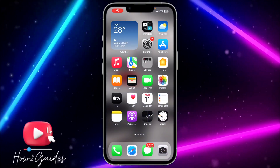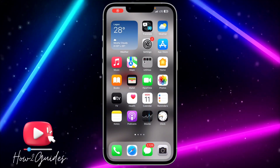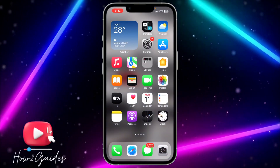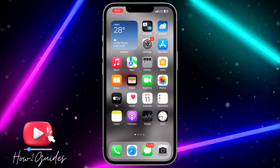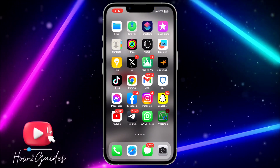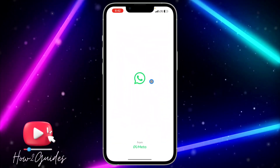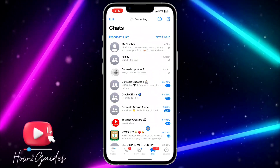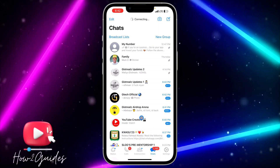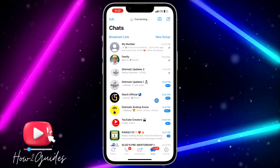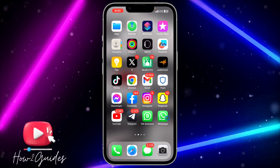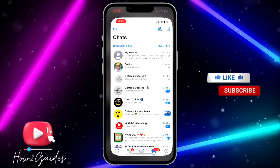Hey guys, so in today's video I'm going to show you how to archive all chats at once on WhatsApp. If you want to archive all your WhatsApp chats without doing it one after the other, let me show you how to do that. The first thing you need to do is open your WhatsApp application.